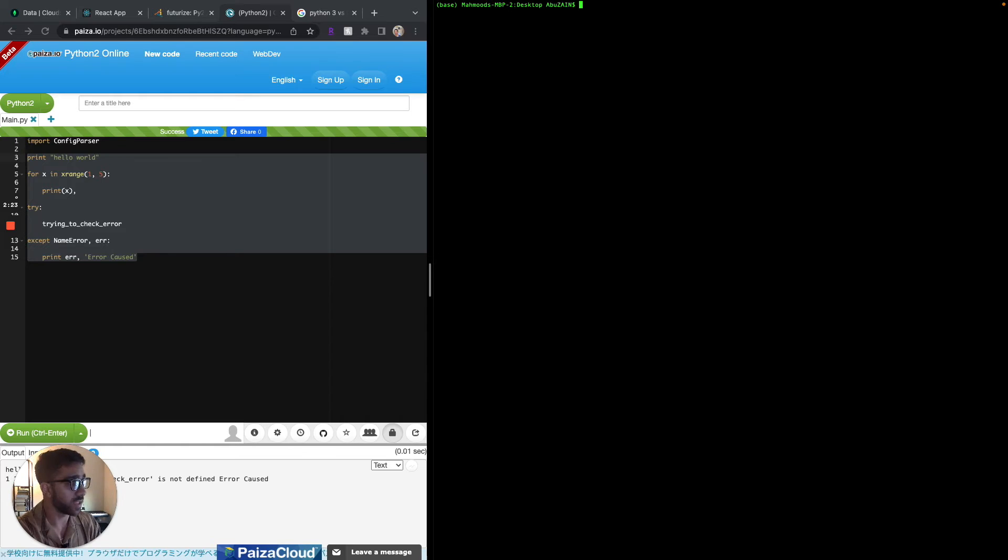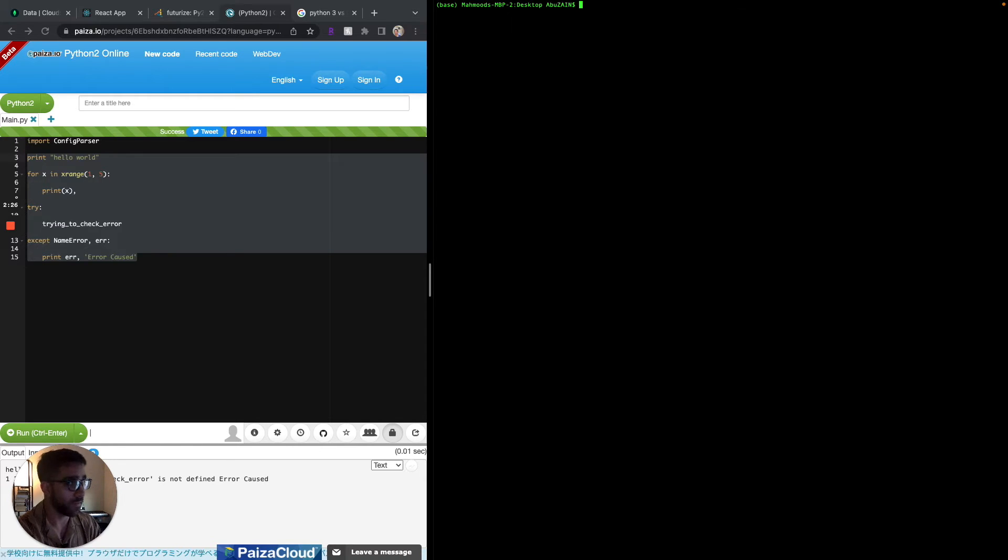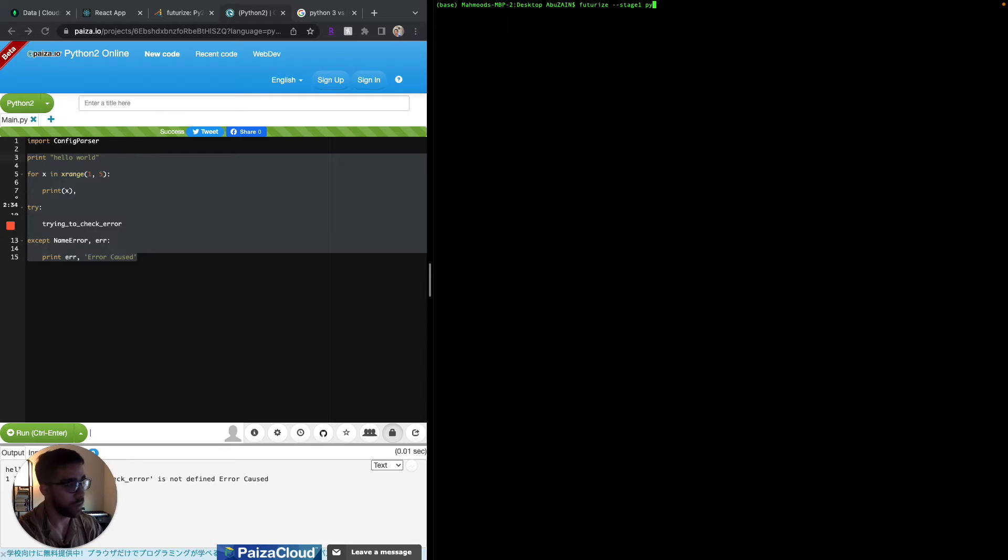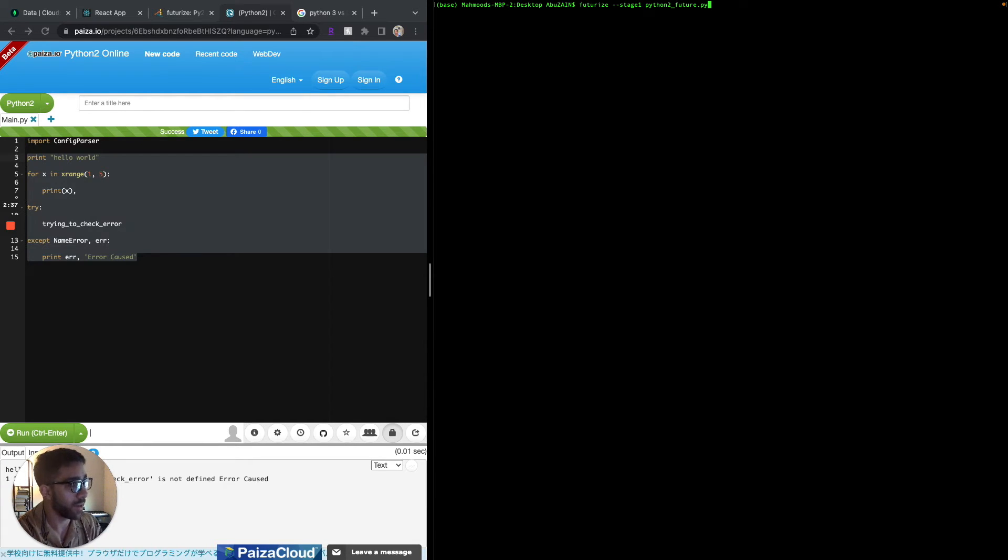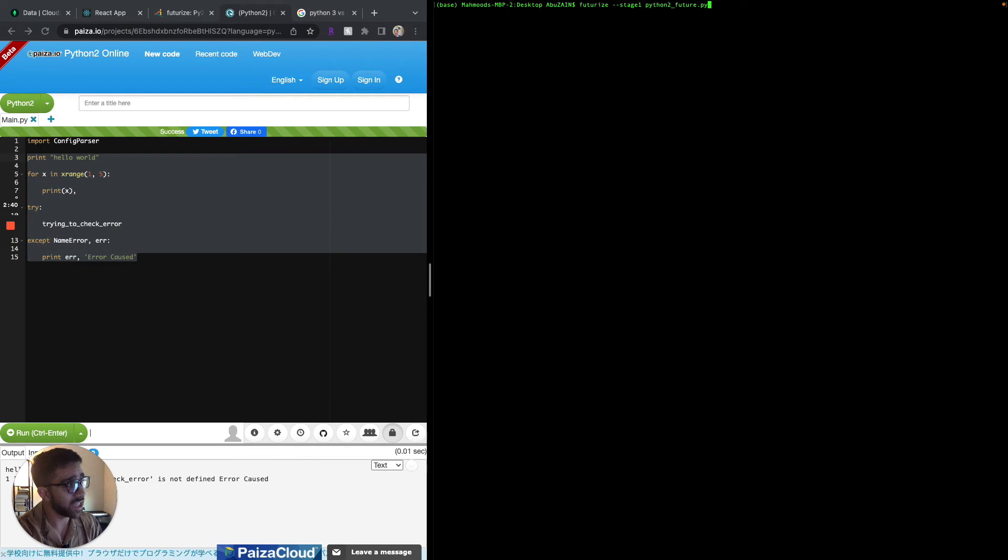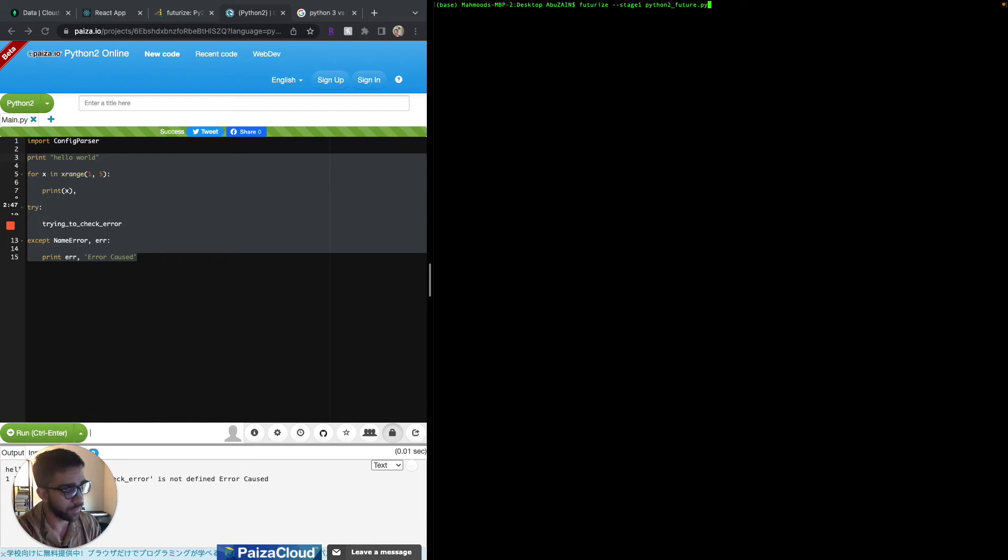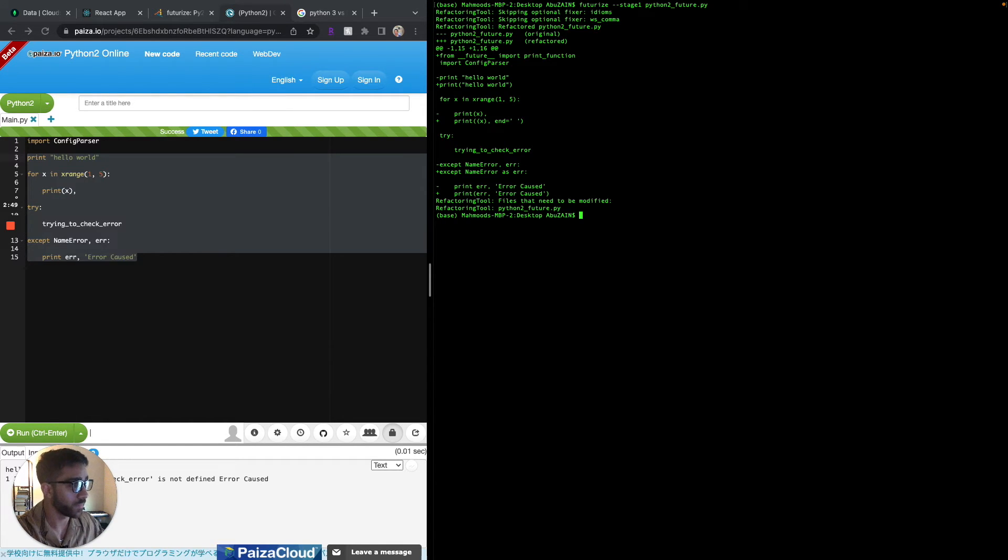First things first, you want to type futurize dash dash stage one and then the name of the file. My file is just called Python 2 underscore future dot py on my local computer. If I type this in, it's actually not going to convert it for me yet.